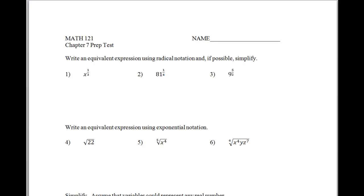This is Mr. Andersen from Math 121. We're going to be looking at the first video of our Chapter 7 Prep Test. Please practice this on a separate sheet of paper and make sure you get the answers from here or from your notes.